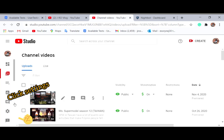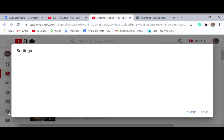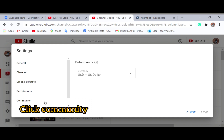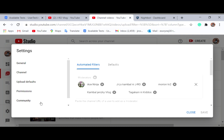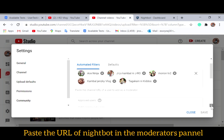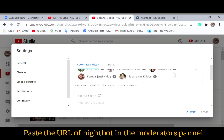Go to your YouTube Studio and click Settings at this portion. Sorry, my internet is not that good. You need to click on 'Community.' After that, you will see your moderators section. You need to add Nightbot there — the moderators I've already added are shown here.